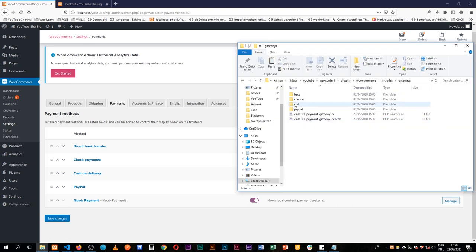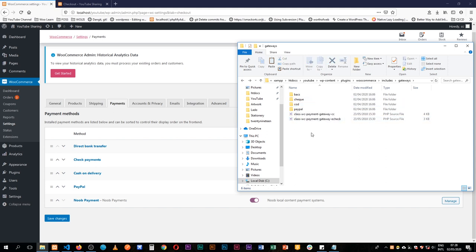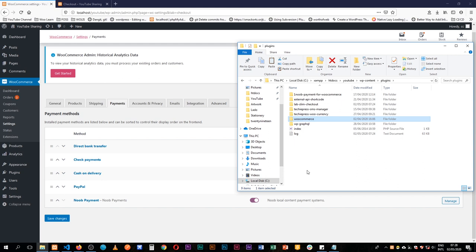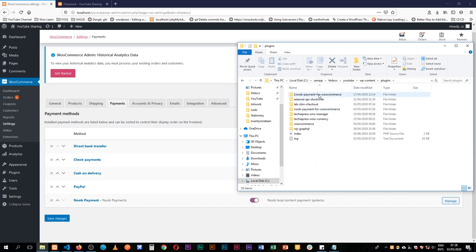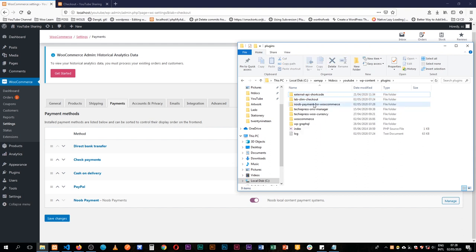What I usually do is just get the cash on delivery — it's really short. I'm going to copy the cash on delivery, come back to our plugins, paste it here, then rename it, giving it our name which is Noob Payment for Kamers. I'll eventually get rid of this and drag and drop this inside our editor.